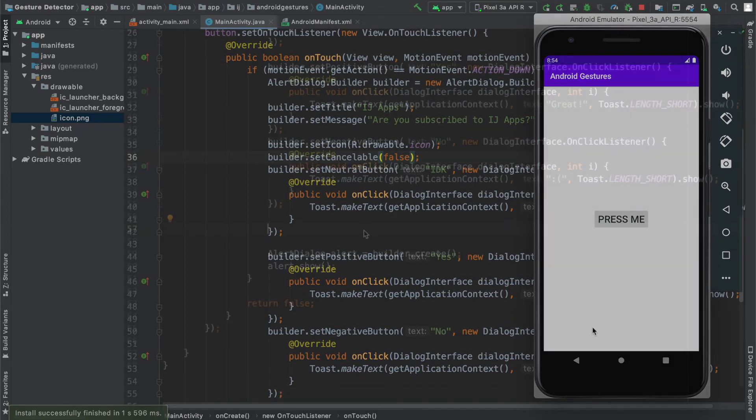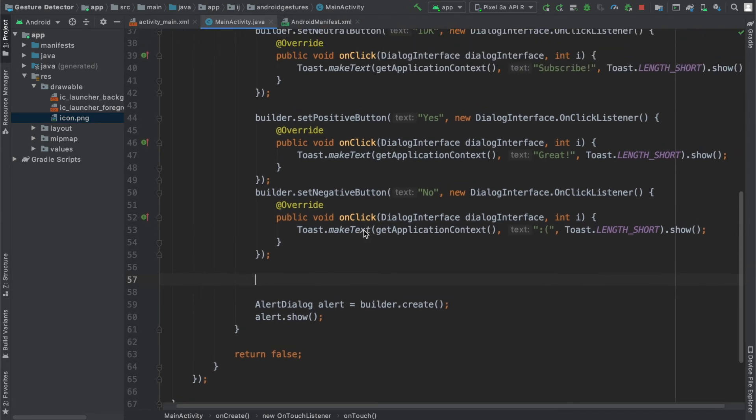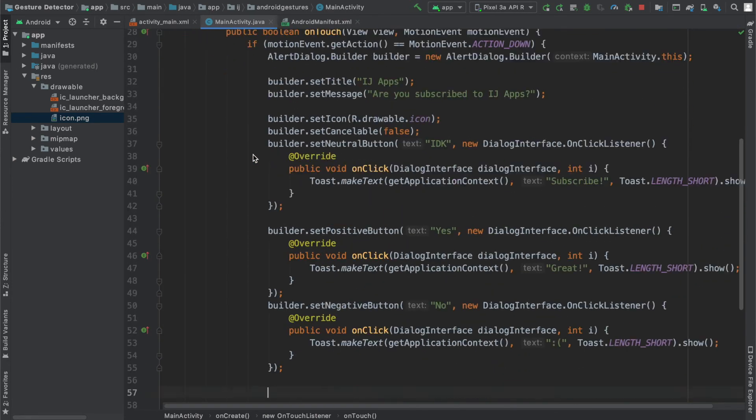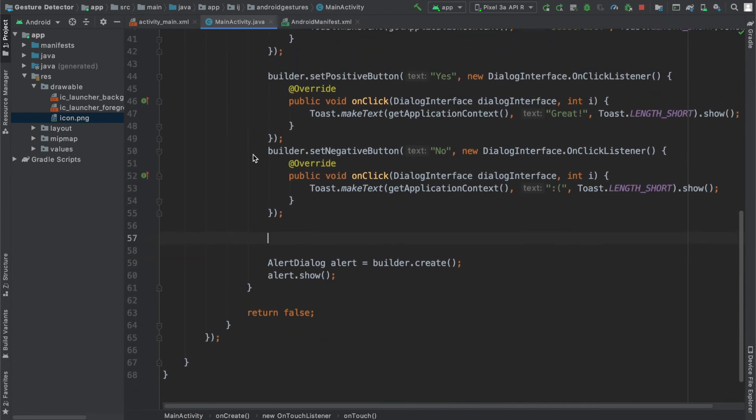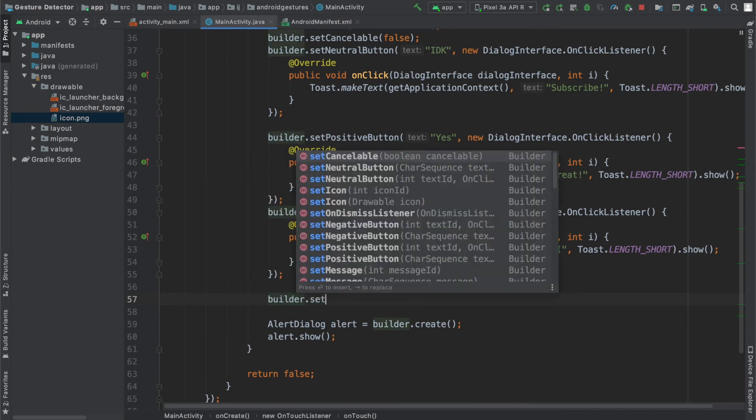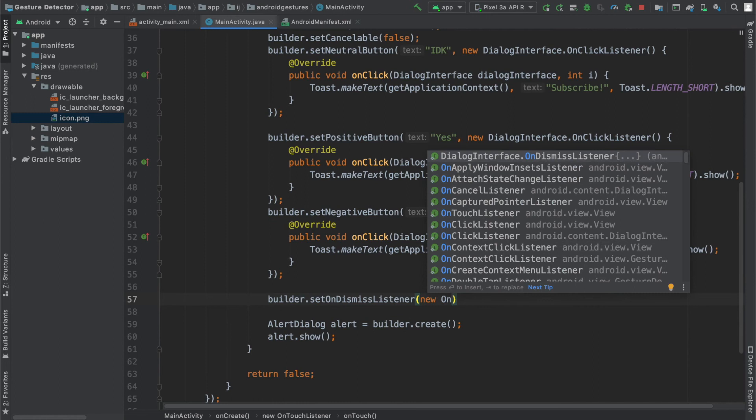The last thing I'm going to show you is how to set an on dismiss listener on your builder. Just like you have on touch listeners for buttons, you also have an on dismiss listener that gets activated when the user dismisses the alert dialog. To do that, you simply say builder.setOnDismissListener, and then we can create a toast saying that the dialog was dismissed.